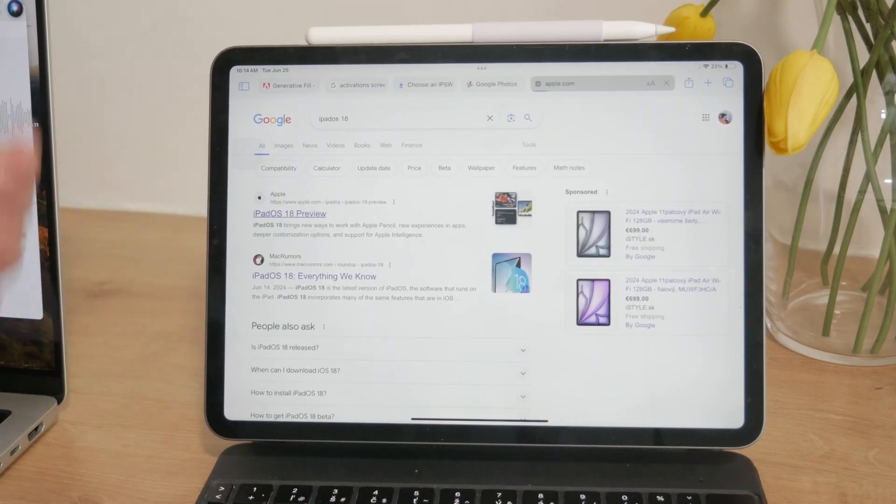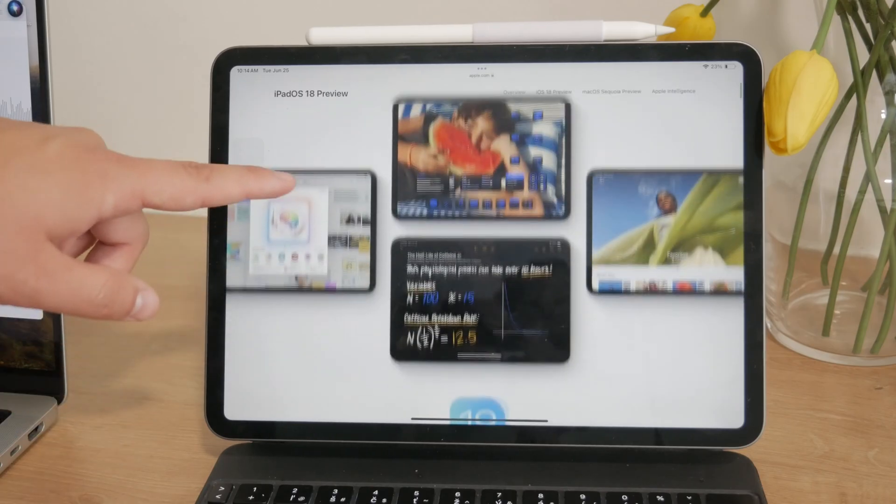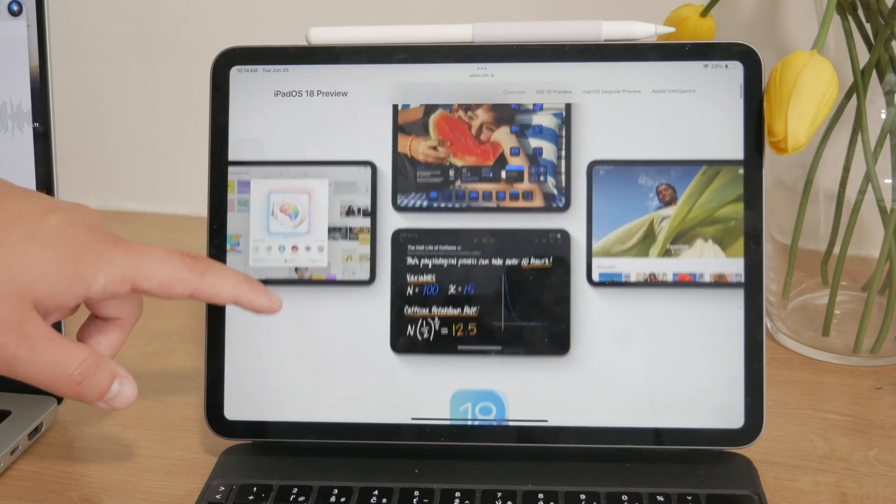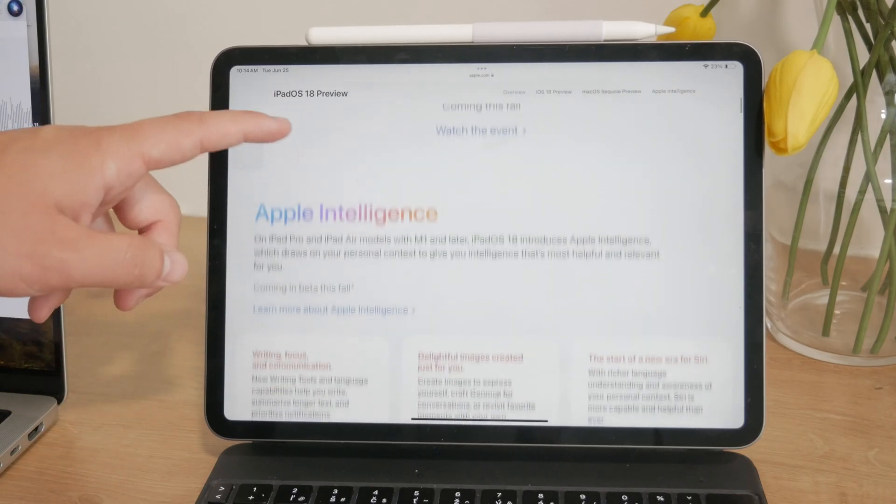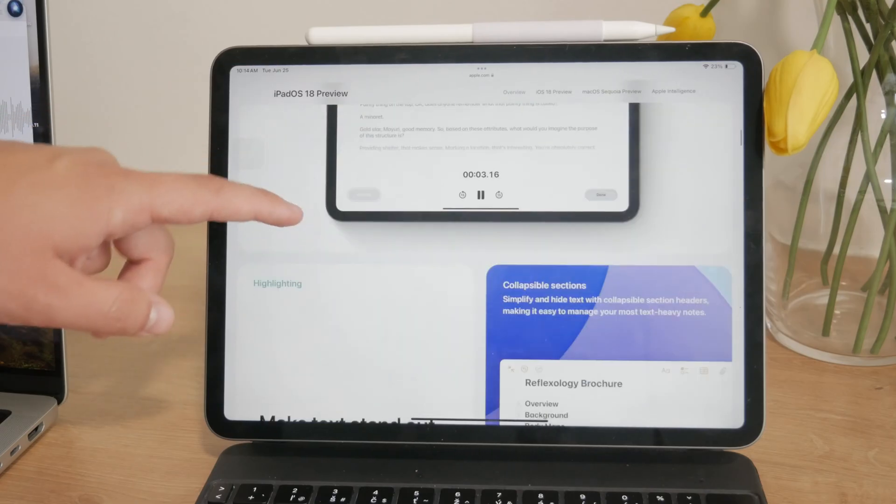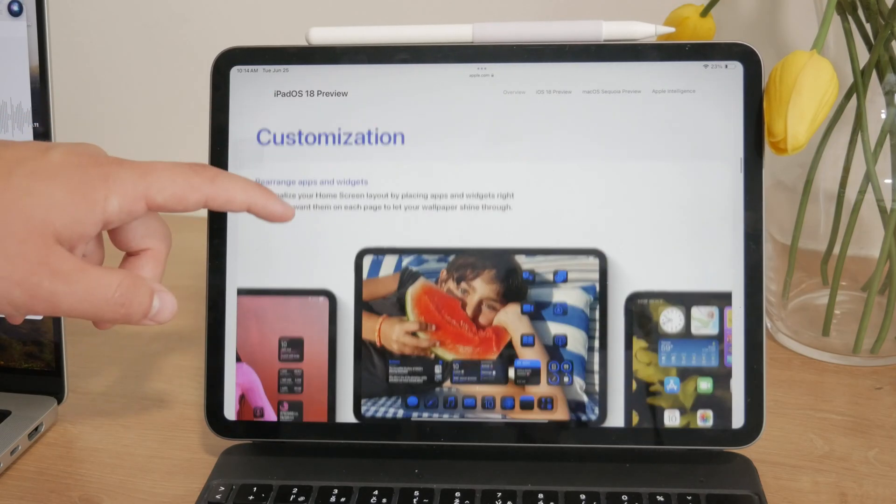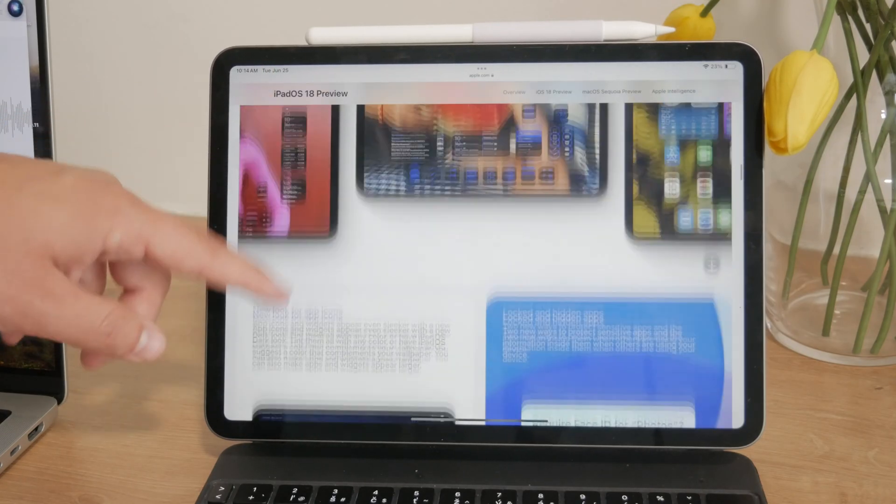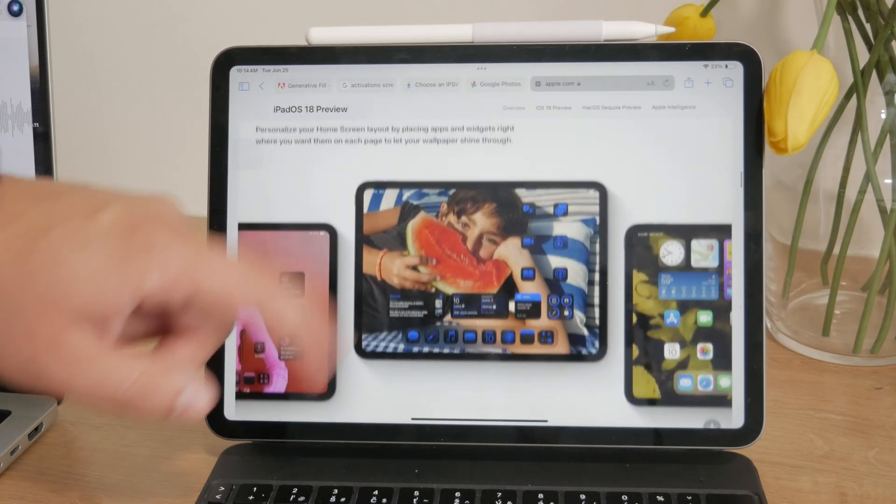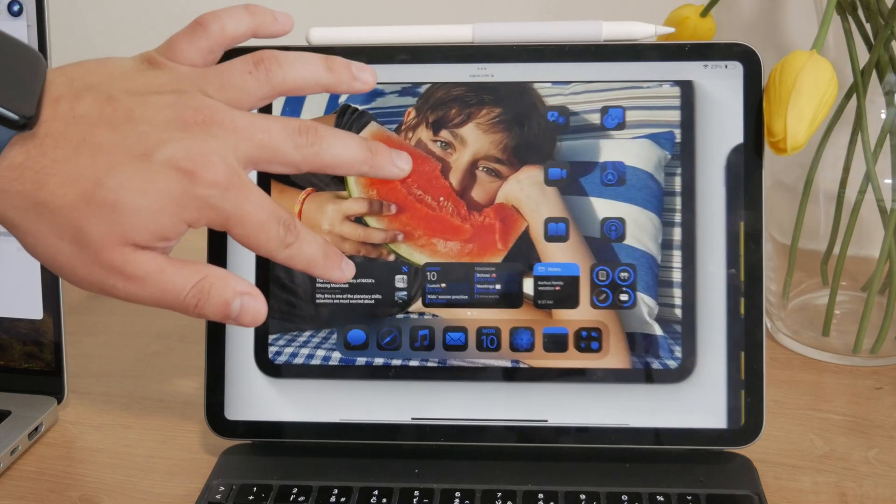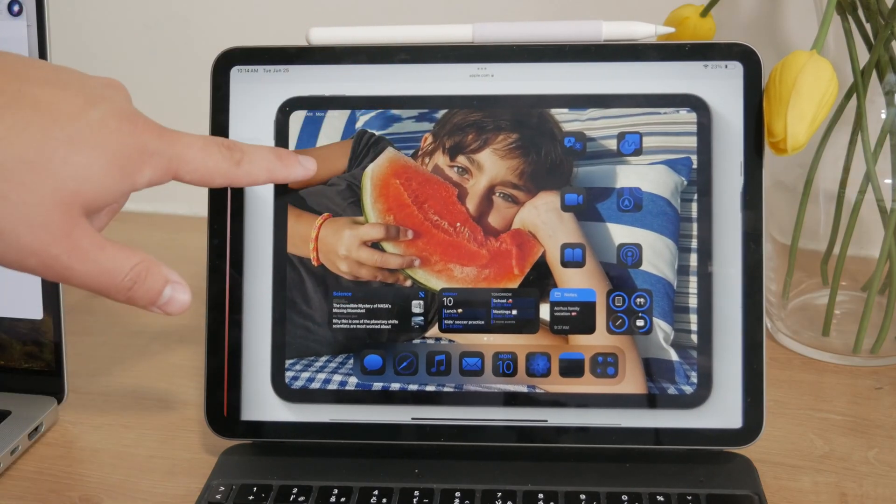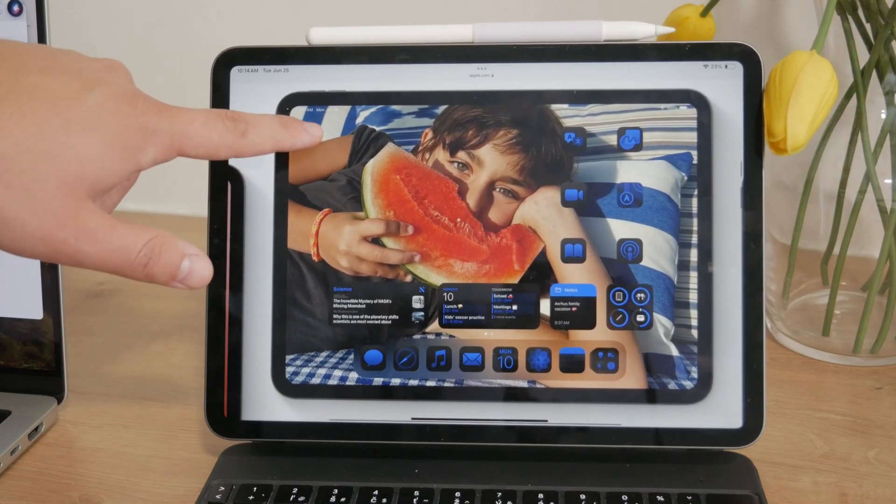these newer versions will include a dedicated feature that allows you to customize your app icons, including changing their color, tint, and style. This new feature will make the process much more intuitive and user-friendly.